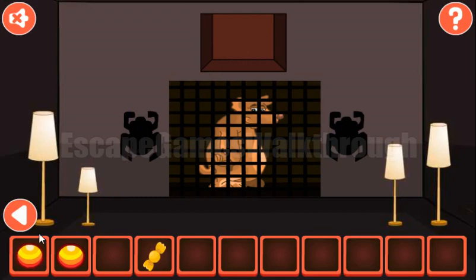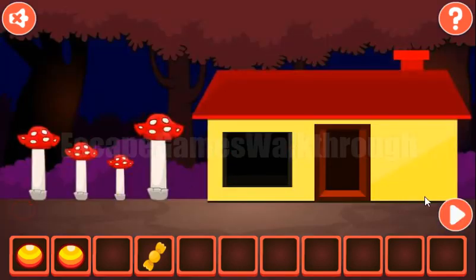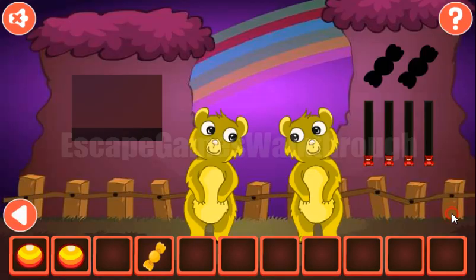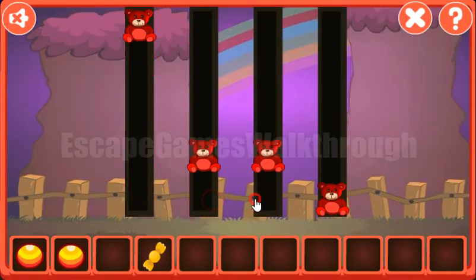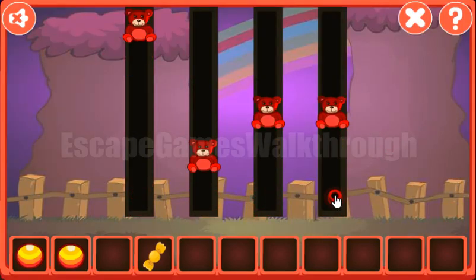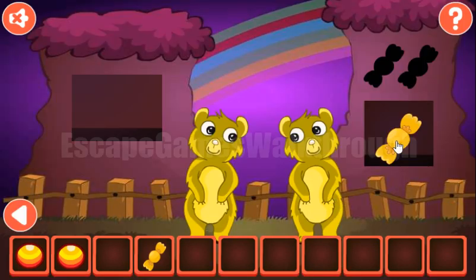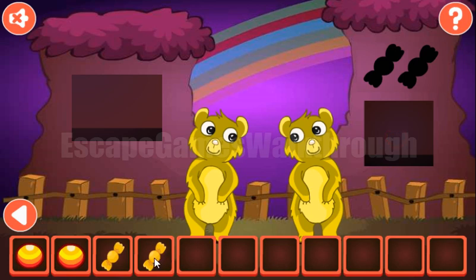Now let's look at these lamps and their sizes: 4, 1, 2, 3 — relative sizes. We need to set the same sizes here: 4, 1, 2, 3. We've got the candy.